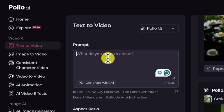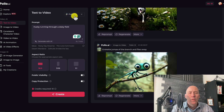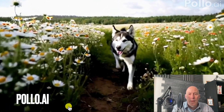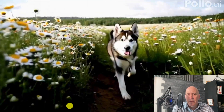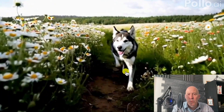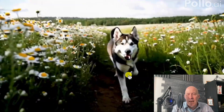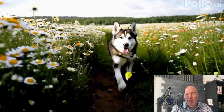Let's start off with text to video, using our favorite husky running in a daisy field. We're going to use Polo's 1.5 option, then compare it to dVid's results. The motion didn't work out so well — there are some issues with the face and the movement. Ultimately, it's not as strong as some of the better text to video generators.